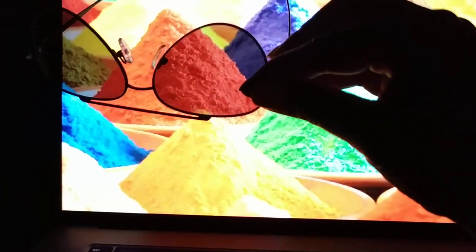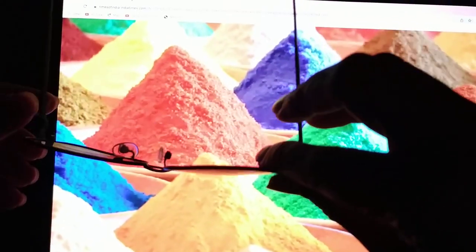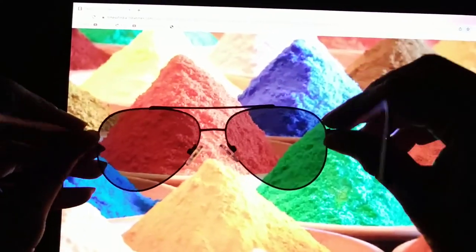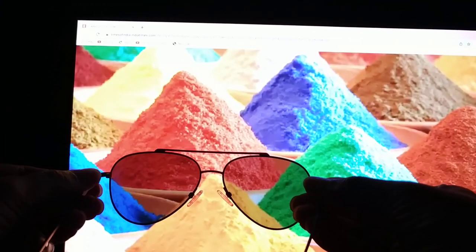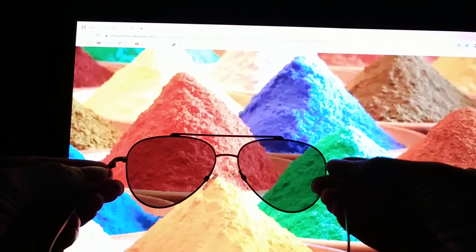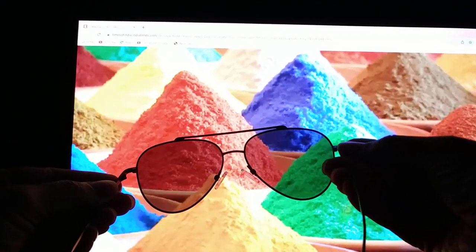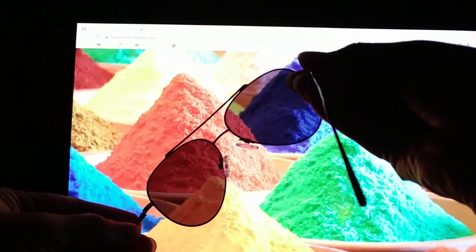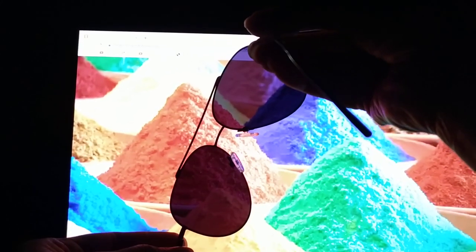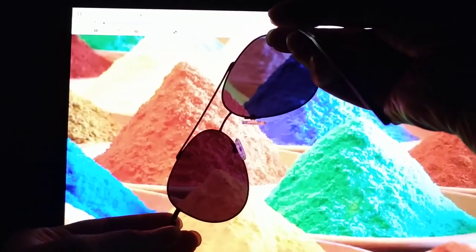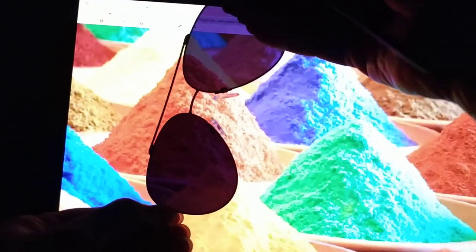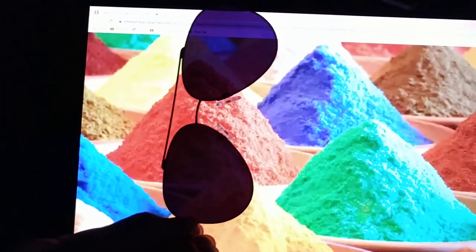Now while doing this demonstration, I actually discovered a very interesting thing which I did not know earlier. You will see that from this laptop, the light which is coming — if I keep this polarizer and start rotating it, it becomes completely dark. So what we can conclude from this is that the light coming from the laptop is polarized. I hope you all enjoyed.